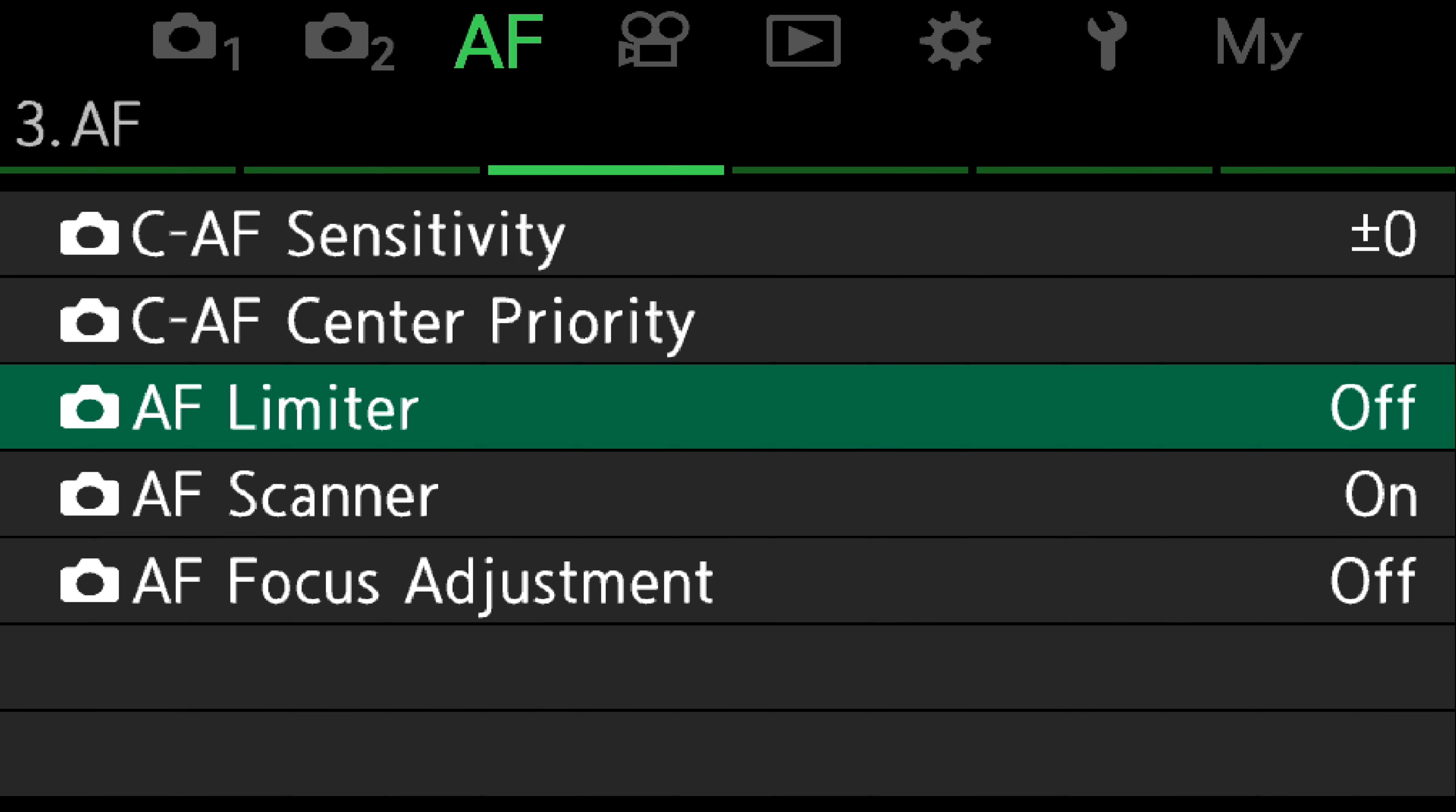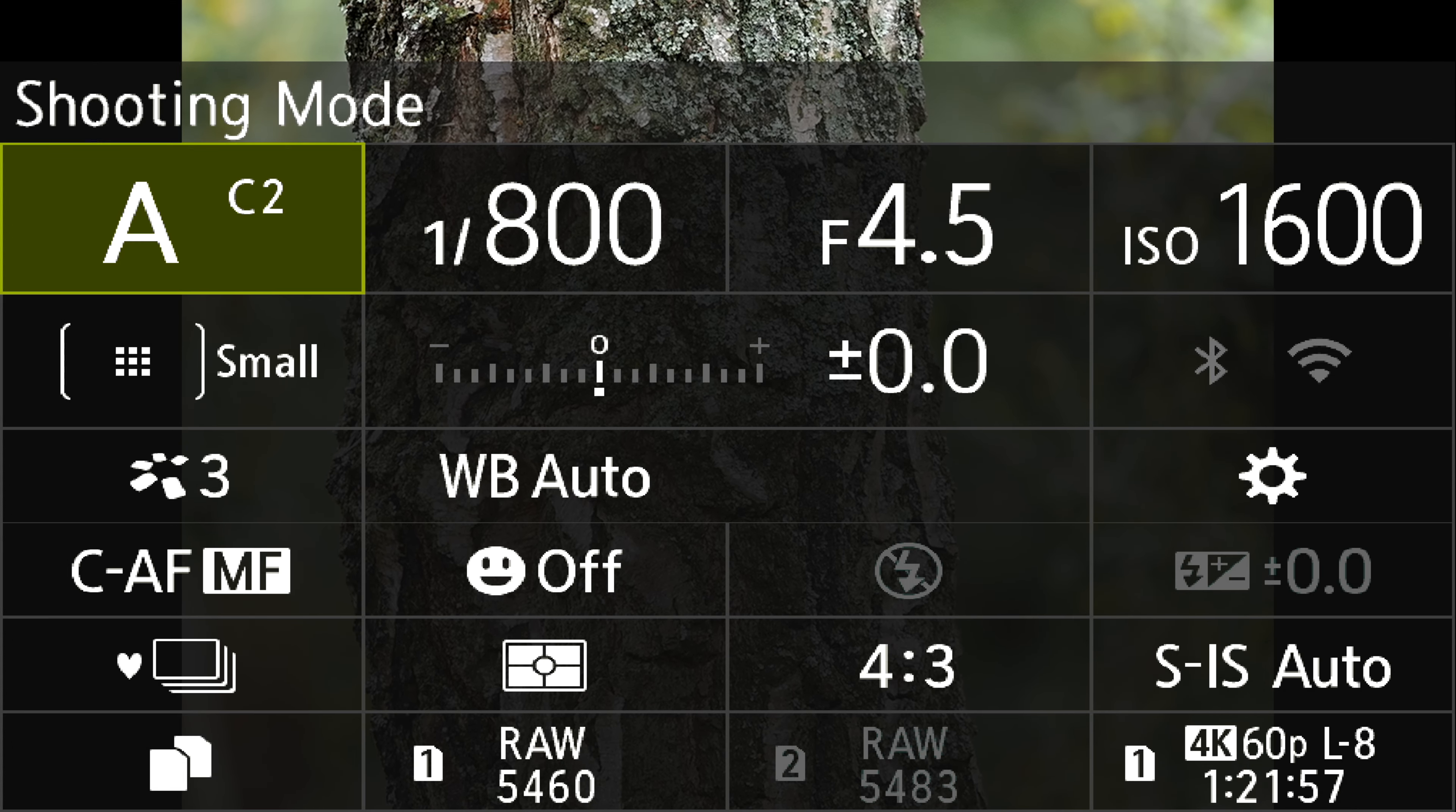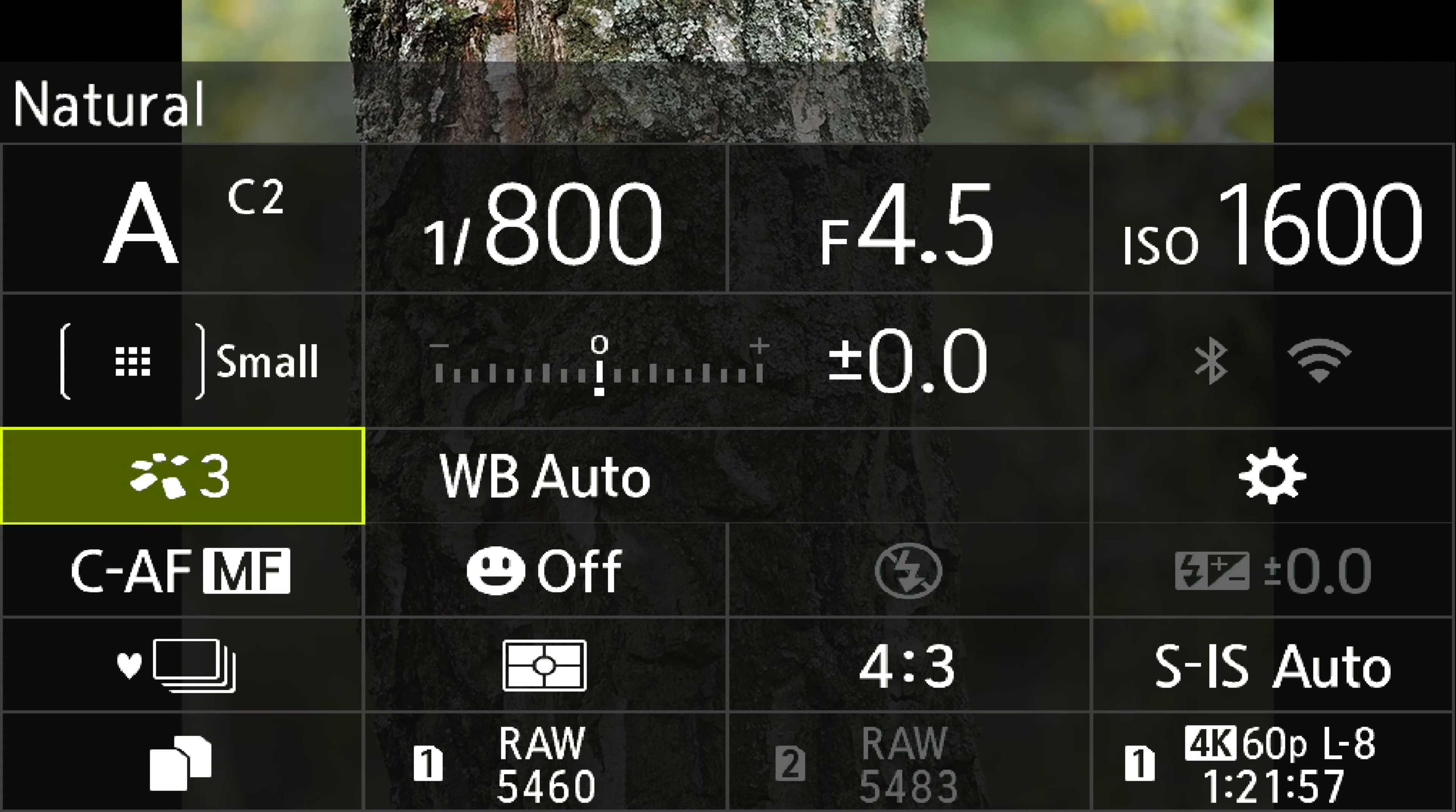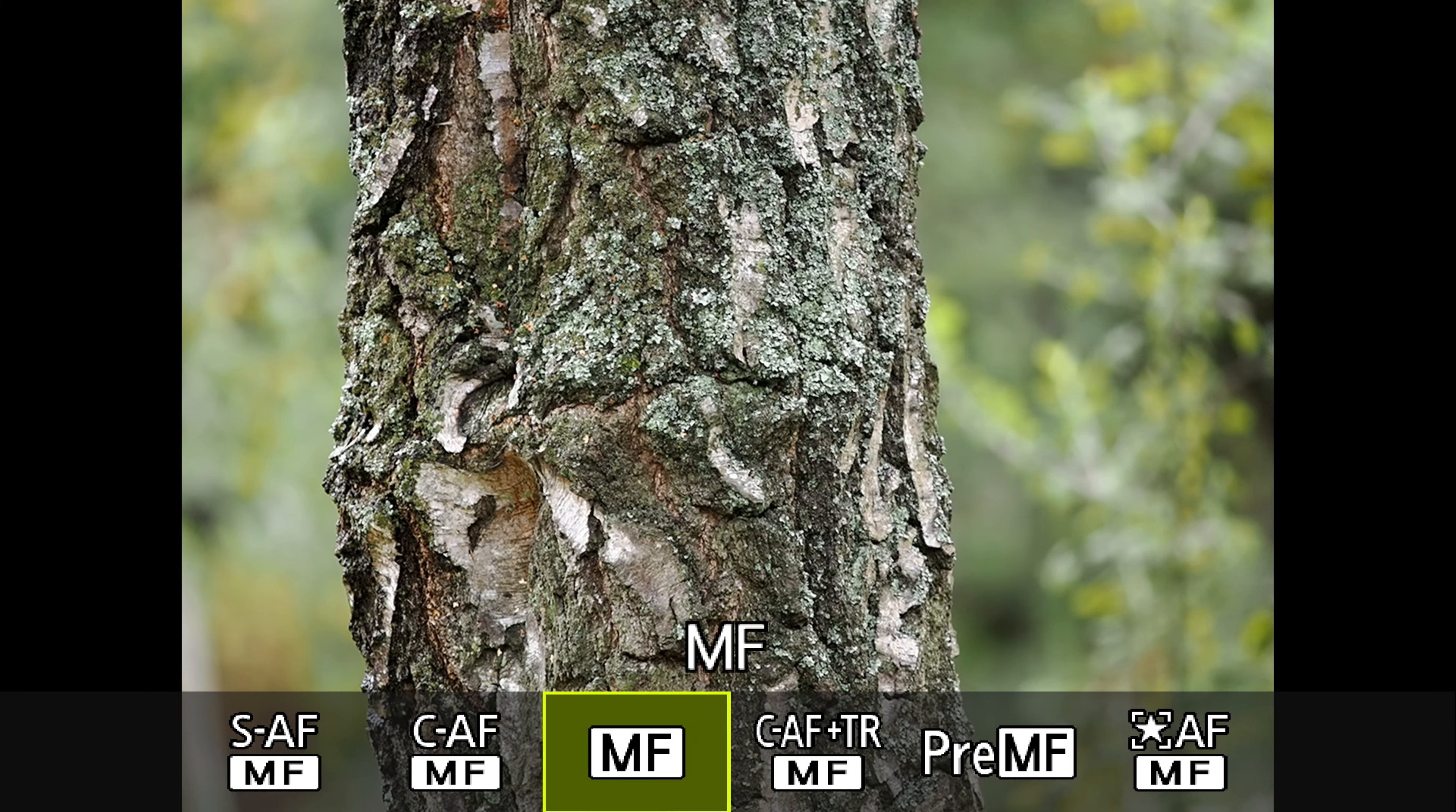Then come out of that menu and go into the control panel. There's more than one way of getting to this, but we'll do it through the control panel. Come down to Continuous Focus, Manual Focus and select that. And now go across and select Pre-Manual Focus.